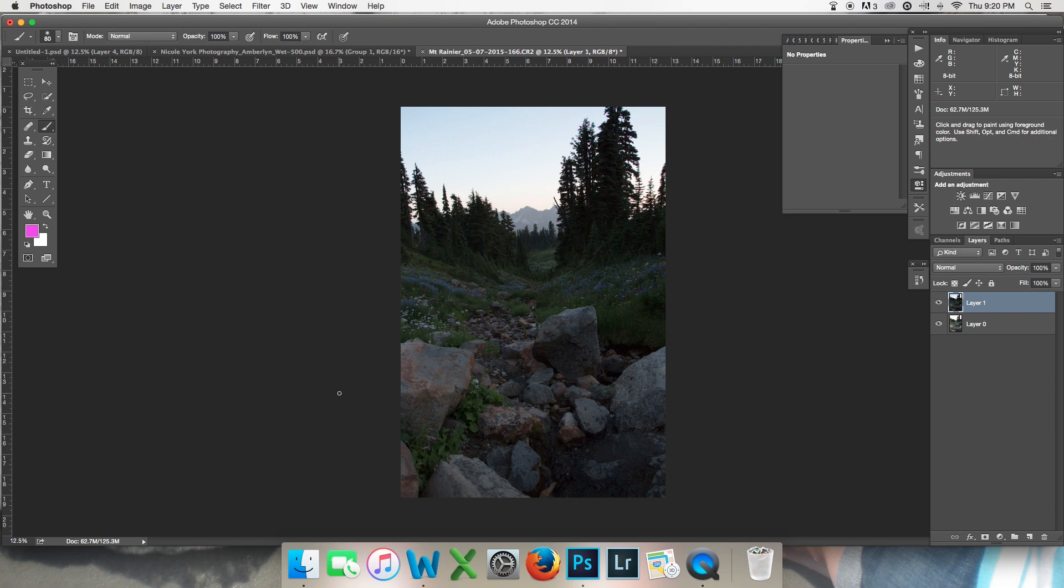I'm going to show you not only what a layer mask is, but how to use it and how you can manipulate it so that you can selectively apply your adjustments to the areas of your photograph that you want.